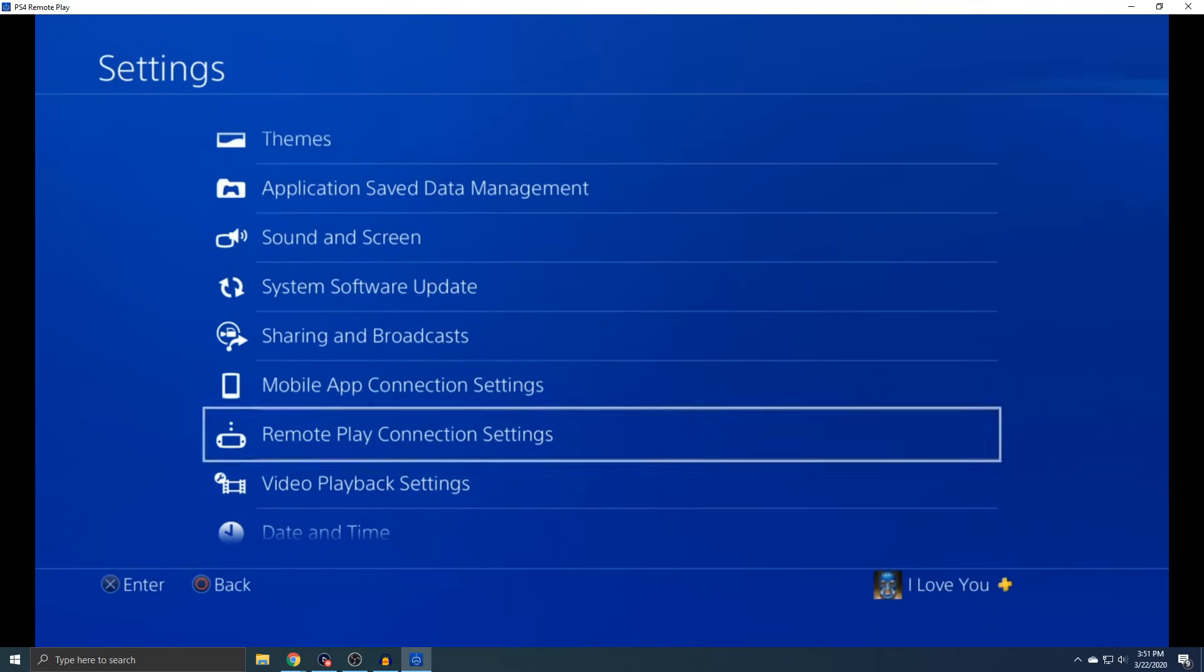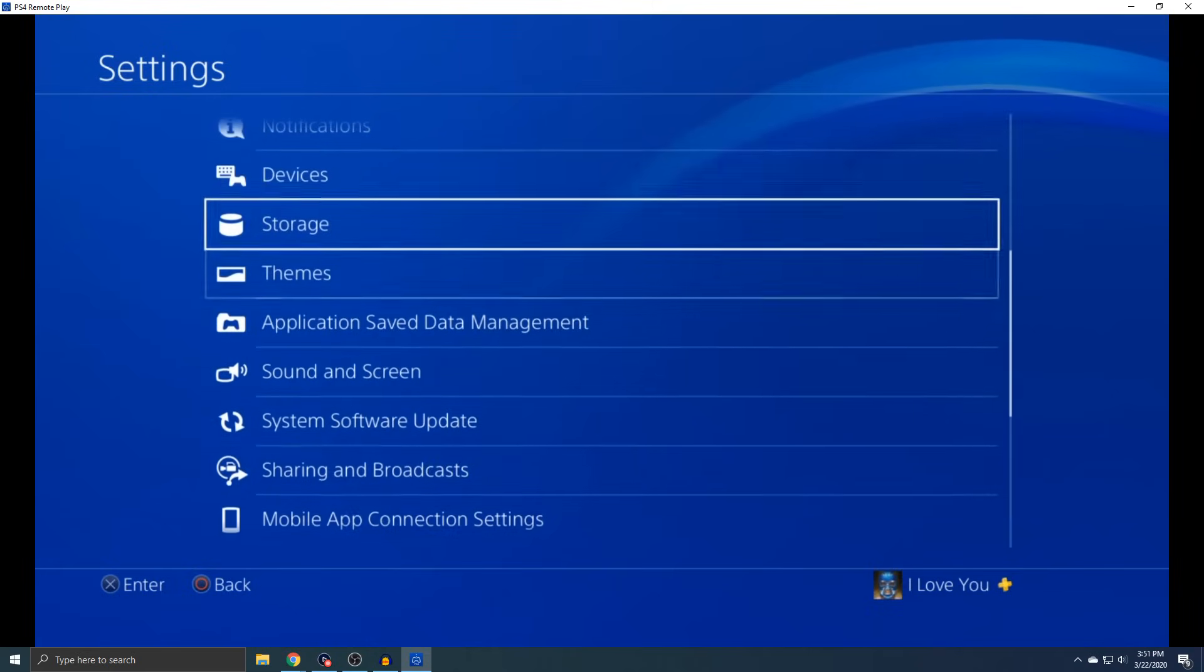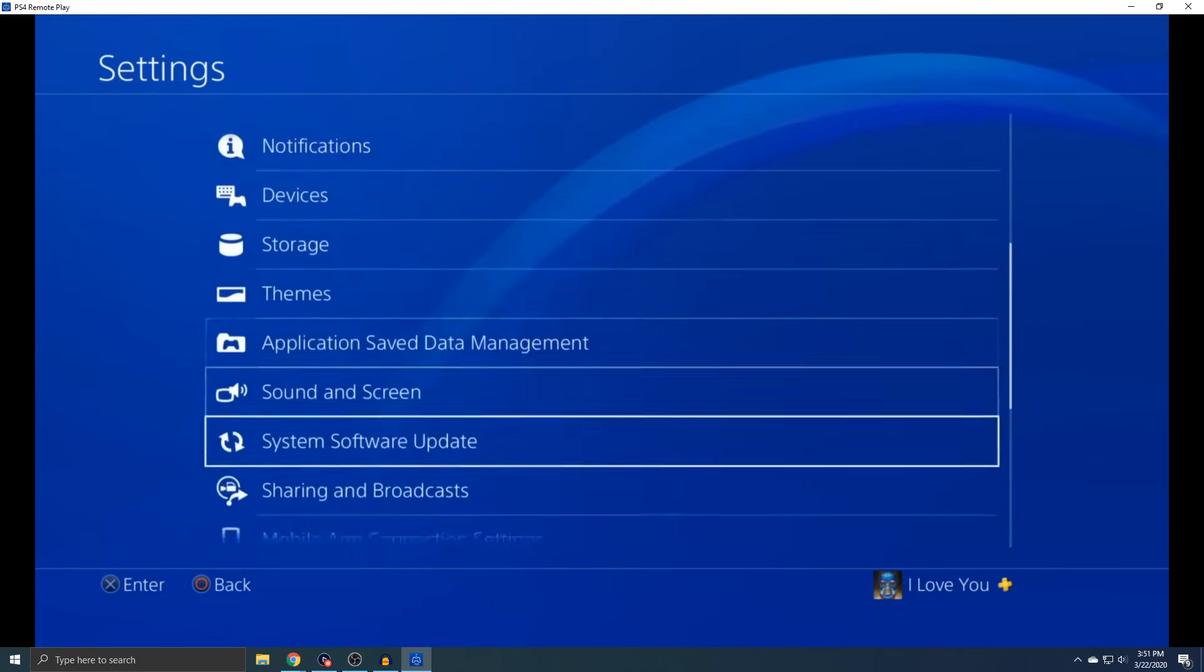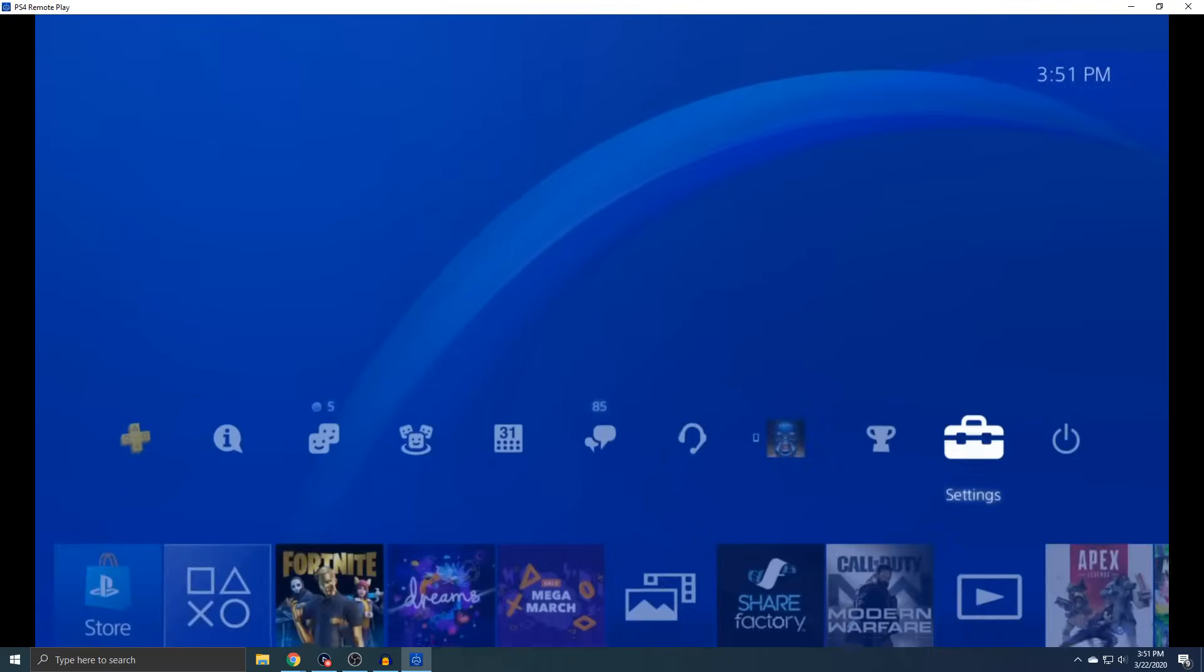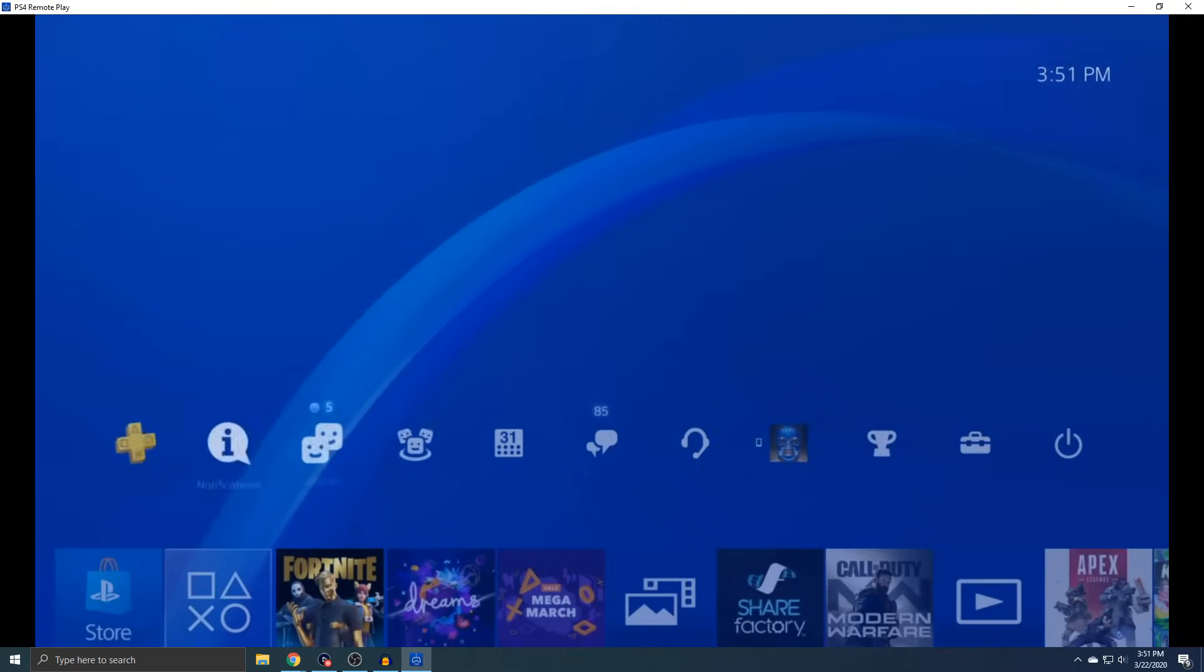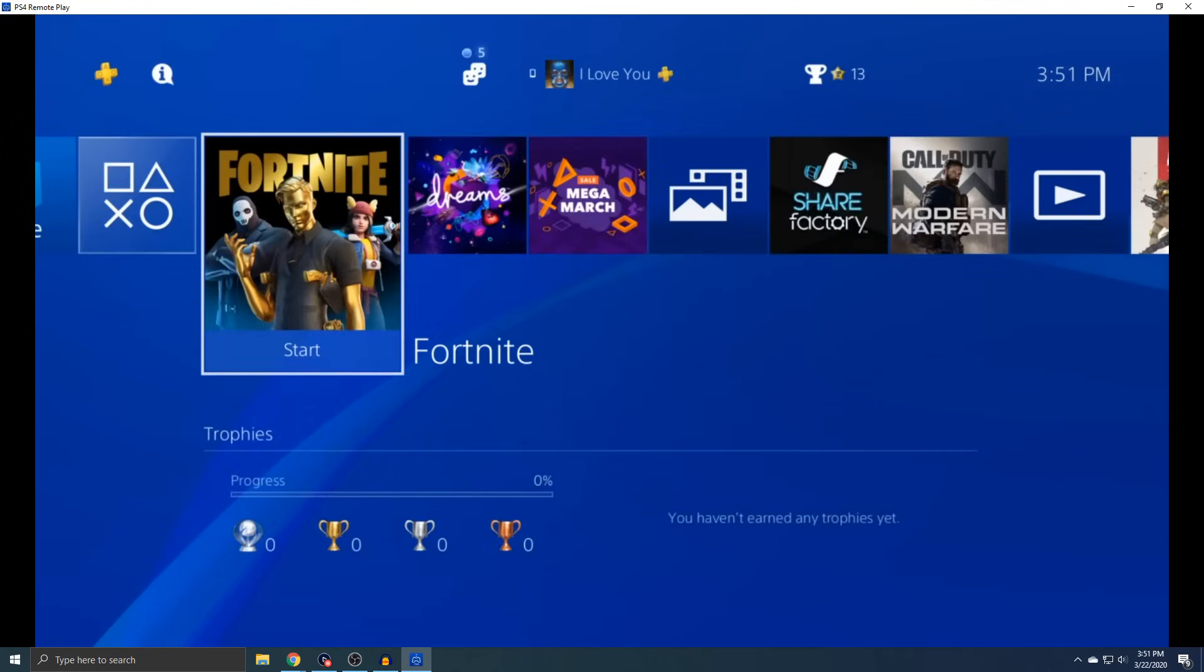So I just plugged it in, and then you can see I am now moving my PS4 menu around. And it works flawlessly. I don't even see any lag with this. So I'm just going to test it out on Fortnite to see how it looks.